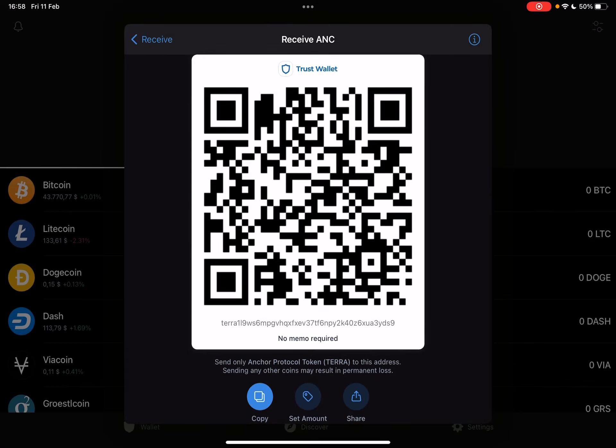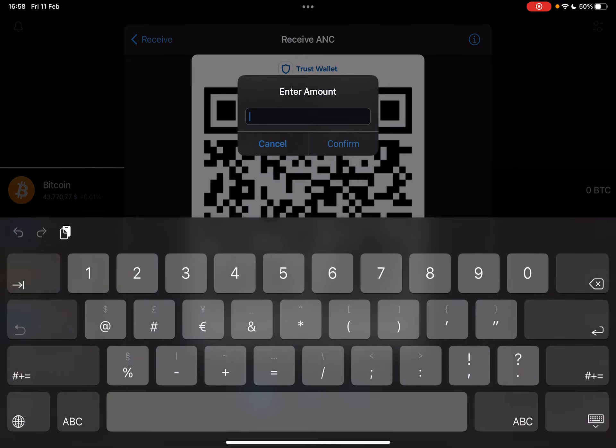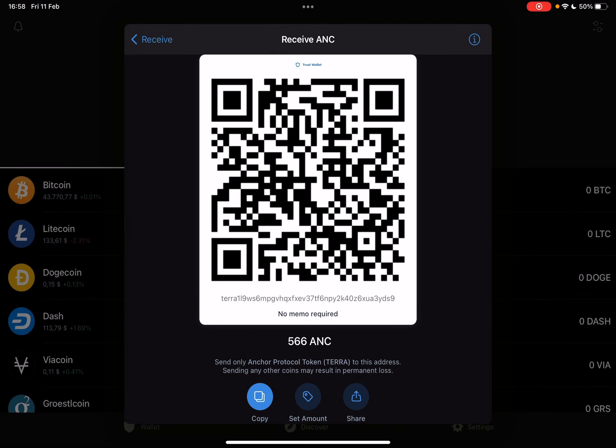The second icon on the bottom is a very interesting feature where you can type in an exact amount of ANCOR protocol tokens and Trust Wallet is going to generate for you a new QR code. And with this new QR code, you can receive this exact amount of coins, which is a great way for transactions or payments.